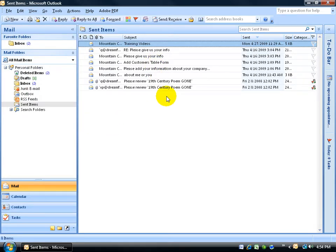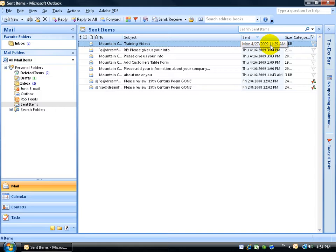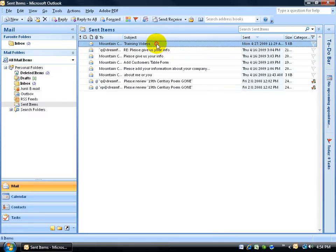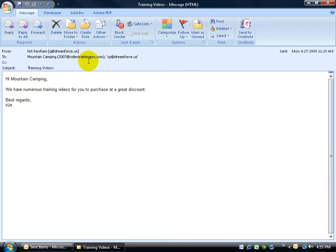Now again, I have my email that I just sent off, which was today, April 27th at 11:29 a.m. If I double click and open it up, you can see that I sent it off to Mountain Camping, which is at this email address, and then this other email address, xp.dreamforce.us.